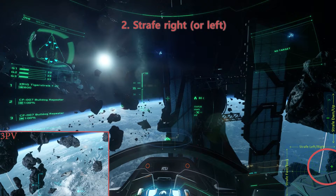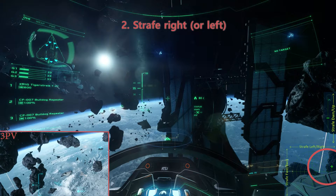Step 2. Use left or right strafe to fly sideways in an orbit around the terraformer. E is the default for right strafe, and Q is the default for left strafe.